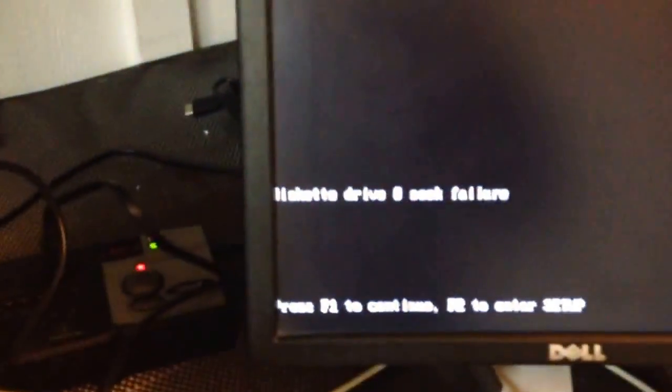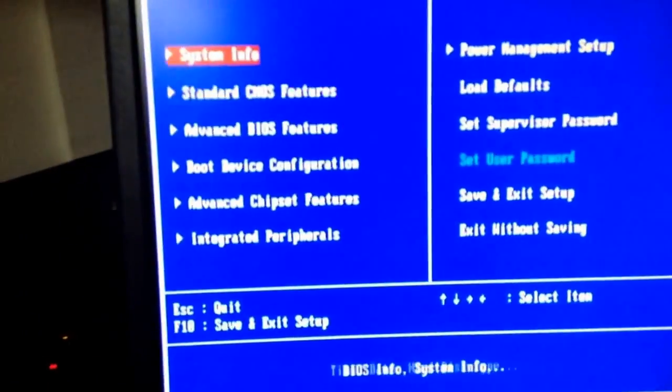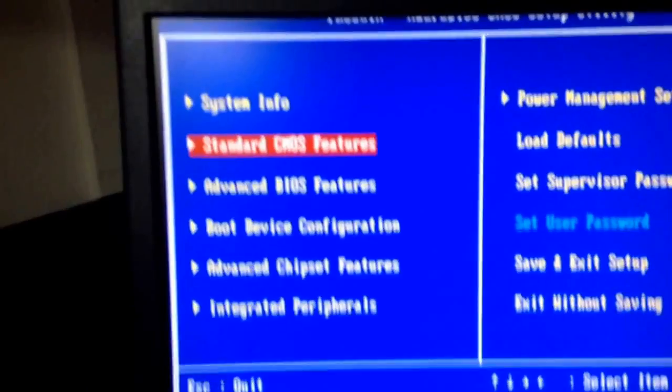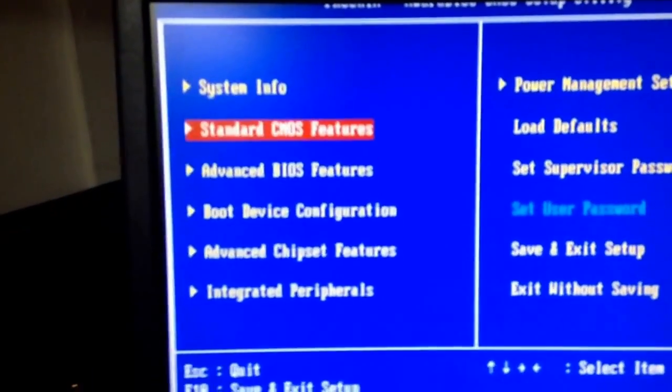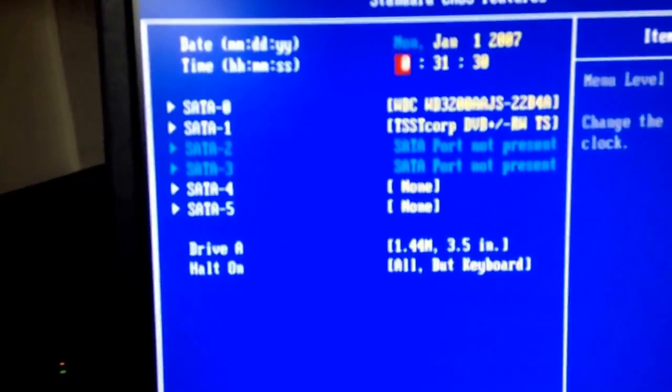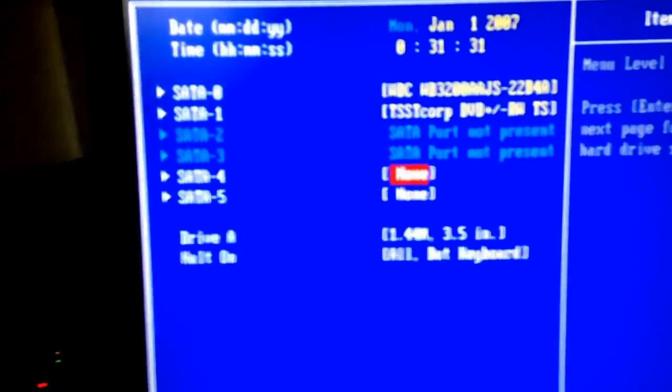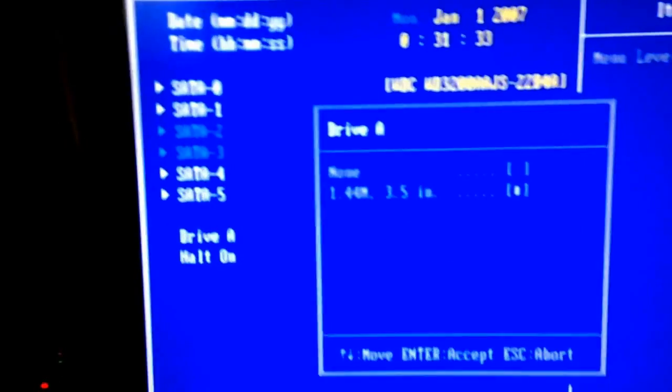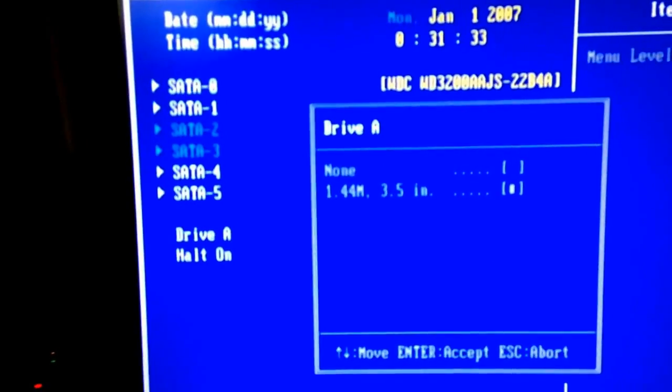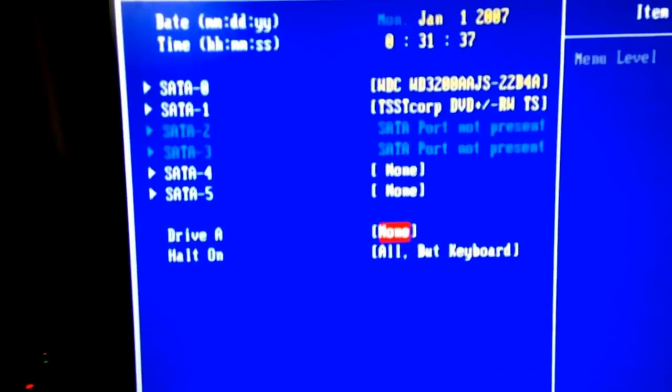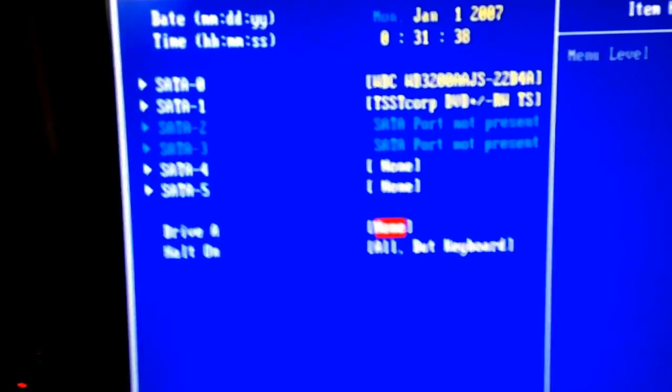What you need to do is press F2, go down to the standard CMOS features, press enter, arrow down, Drive A, and change this. Arrow up to none, enter.